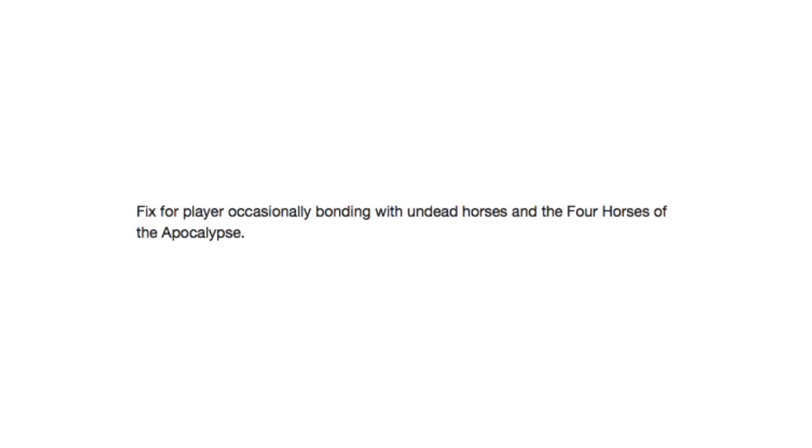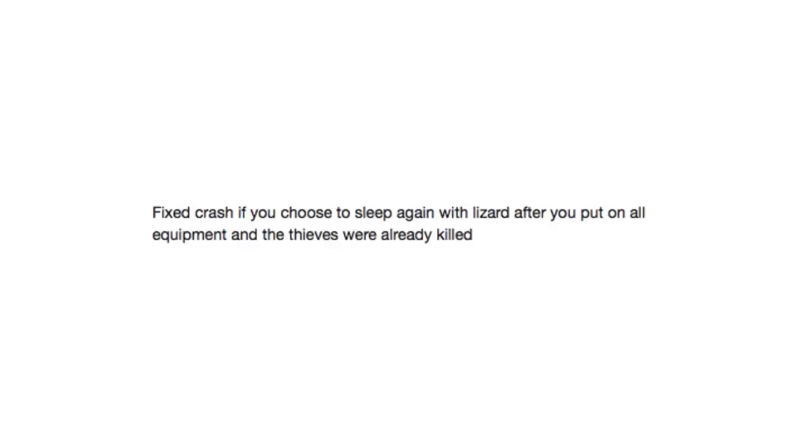Fix for player occasionally bonding with undead horses and the four horses of the apocalypse. Fix crash if you choose to sleep again with Lizard after you put on all equipment and the thieves were already killed.